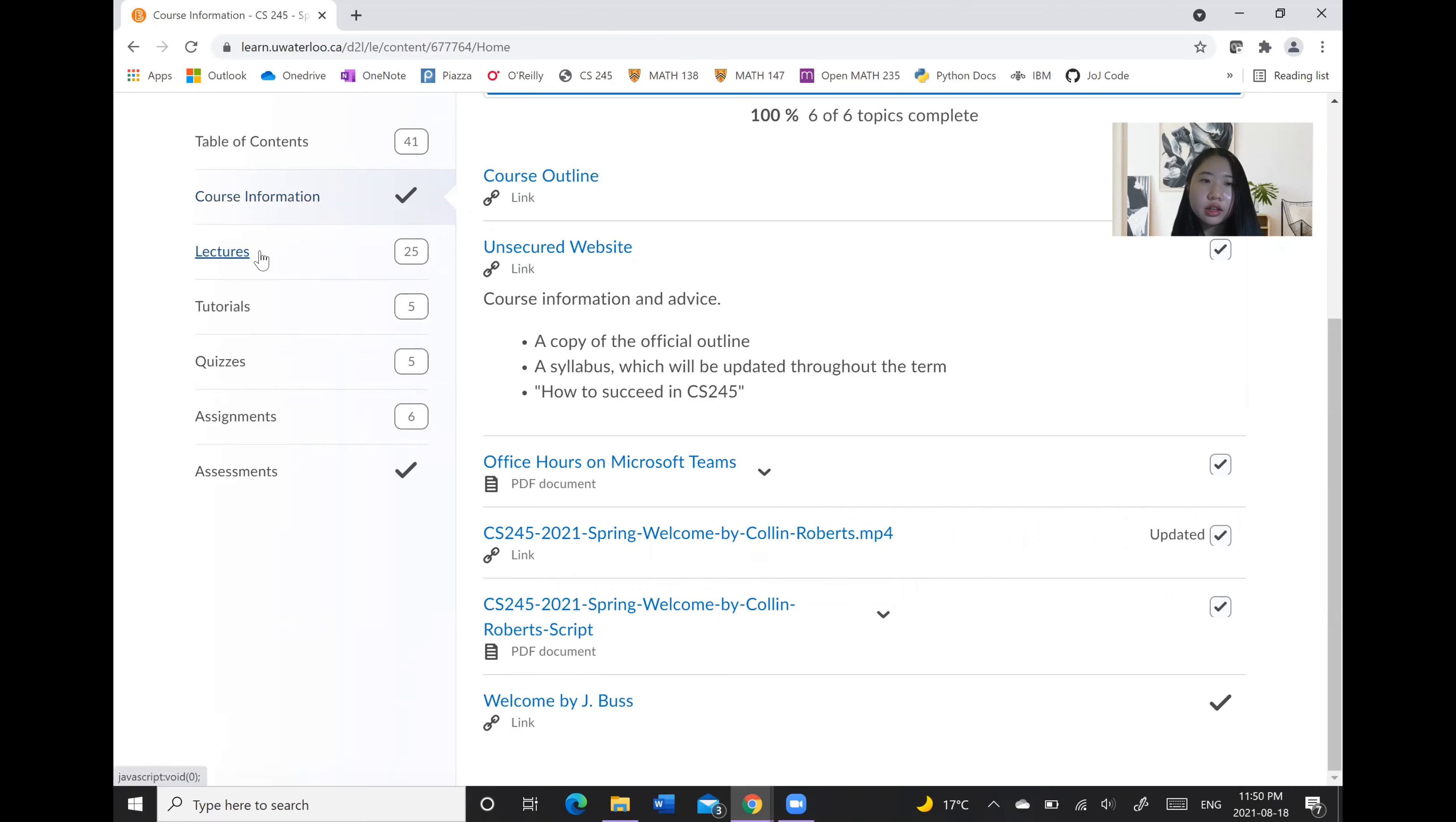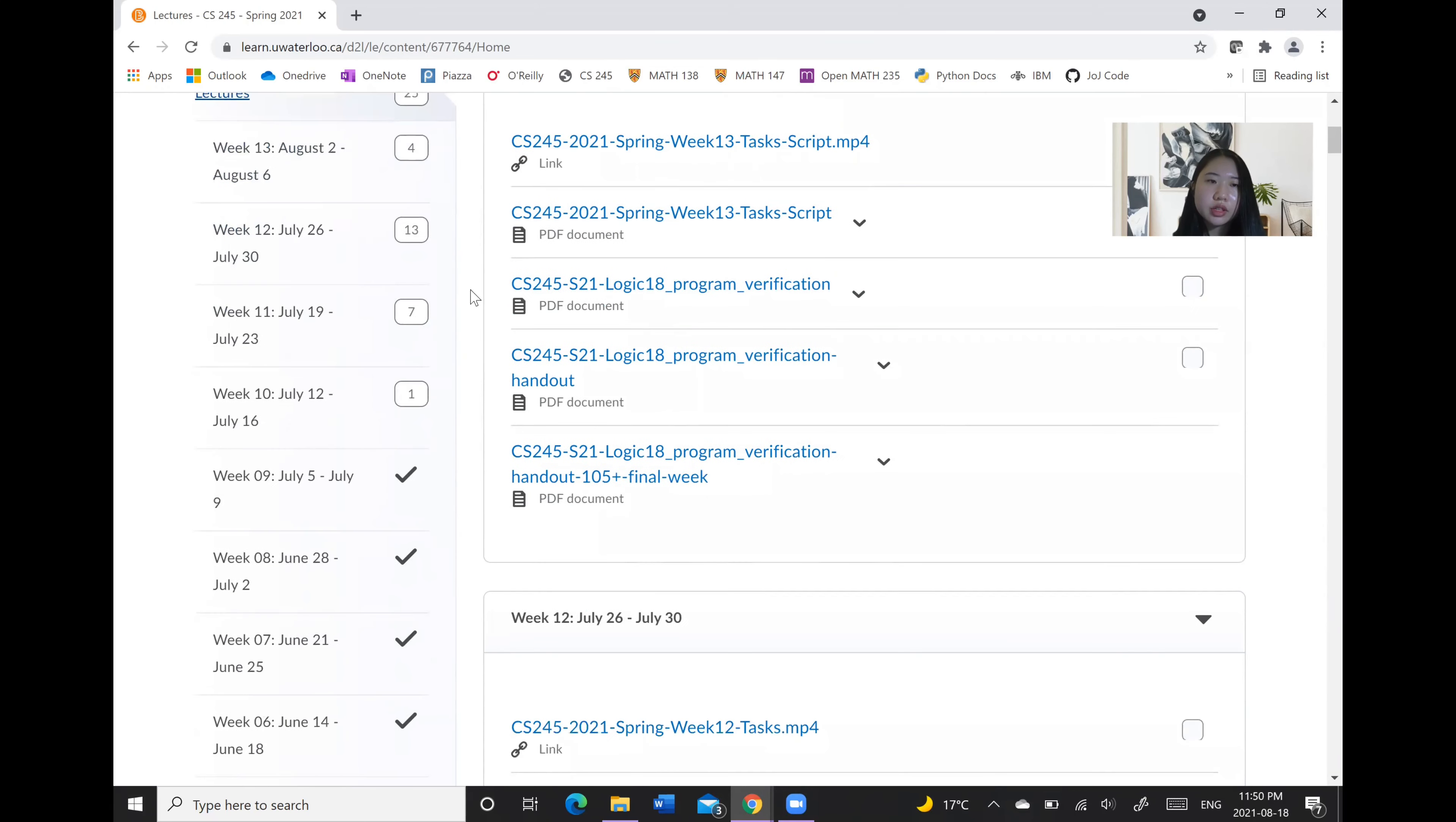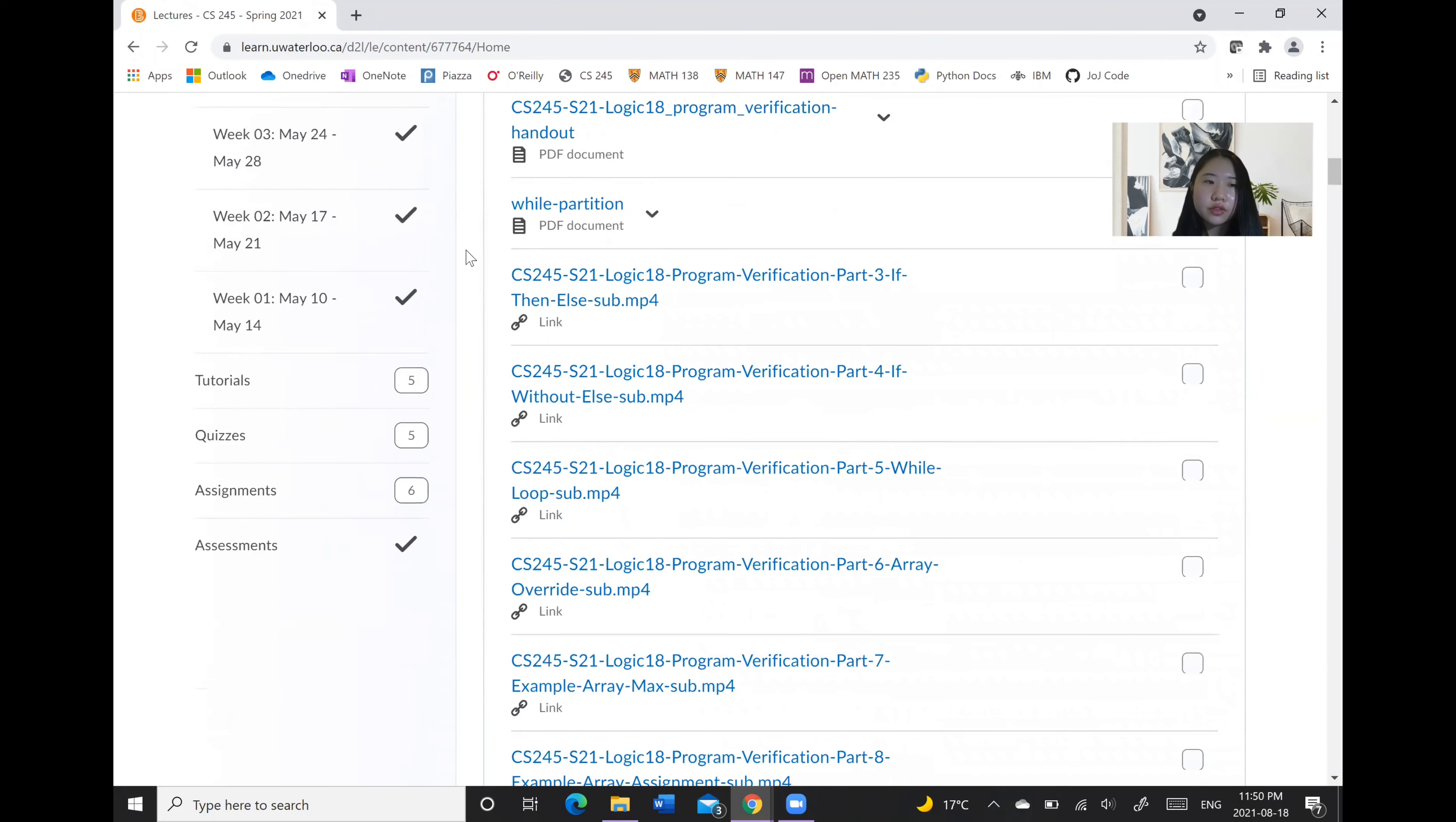And then there will usually also be a lectures section where the videos and/or slideshows of your lectures will be posted. Here it was split into subsections based on the different weeks.